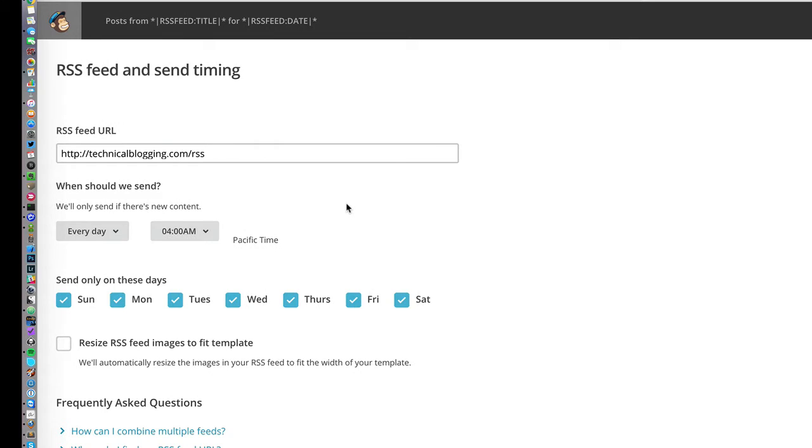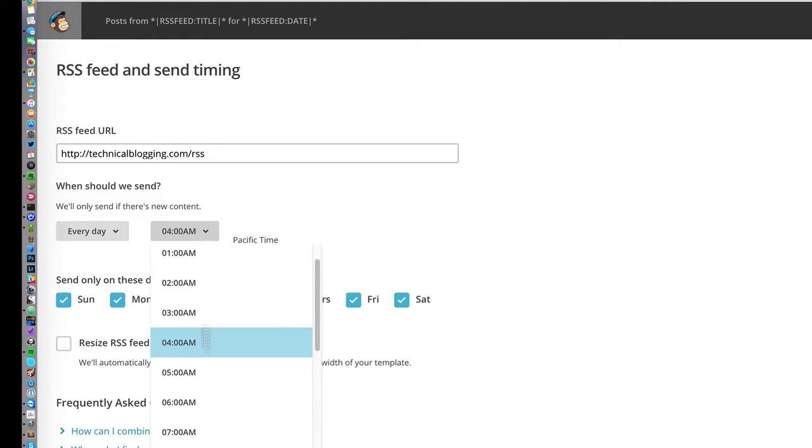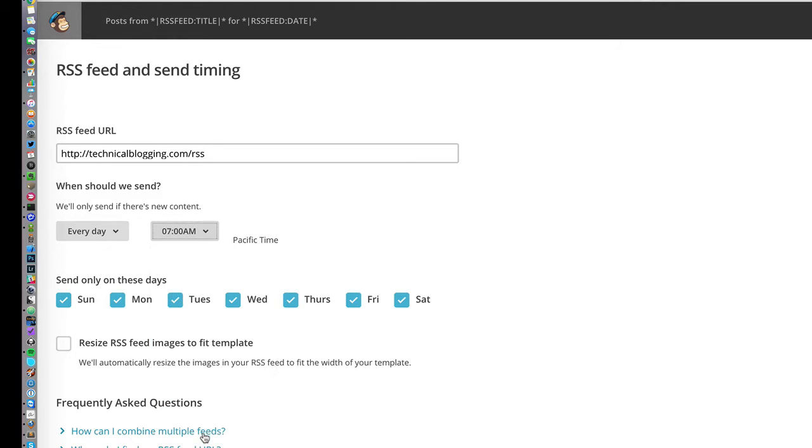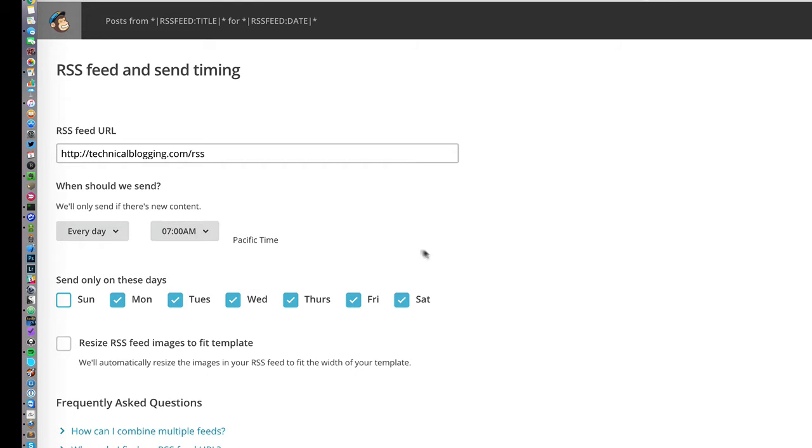Next, we are provided with the option to select on which days and at what time should these automated emails be sent out. I like to select 7 a.m. Pacific Time, so that both people on the West and East Coast will receive the emails relatively early in the day. I also like to deselect Sunday and Saturday, as I don't like to send emails during the weekend.